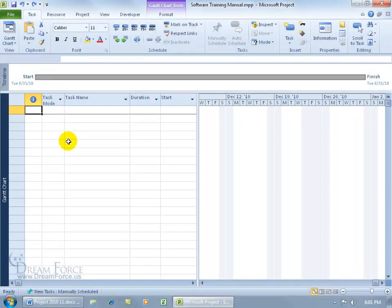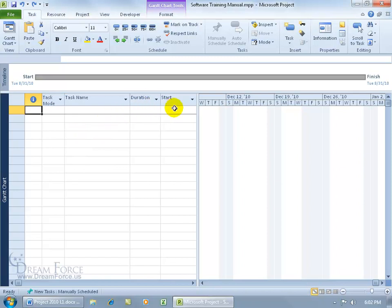In previous versions of Project, the default mode of adding a task would be auto-scheduling. When you added the task, Project would automatically add the duration, the start and finish dates, all based upon dependencies, constraints, calendar, and other factors.